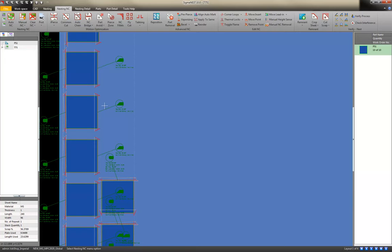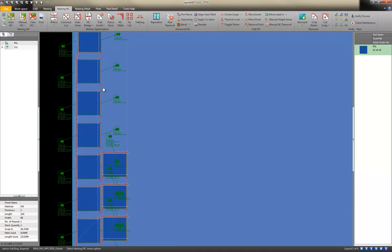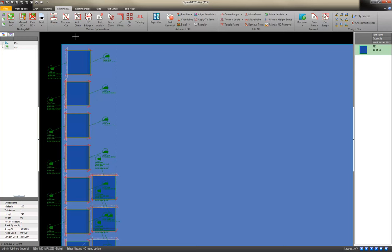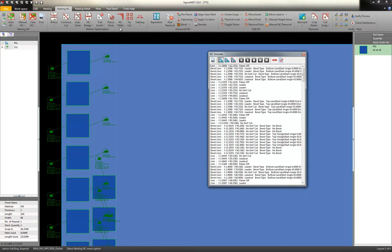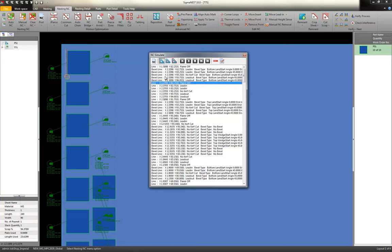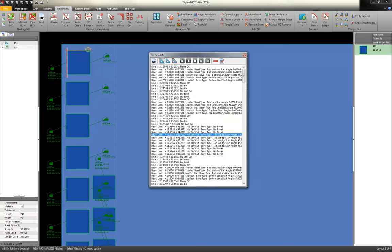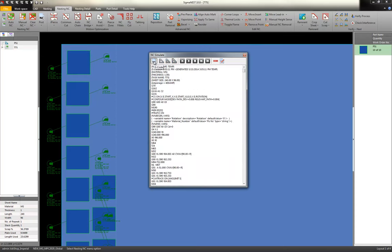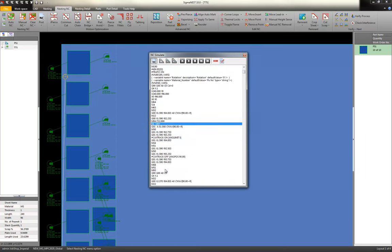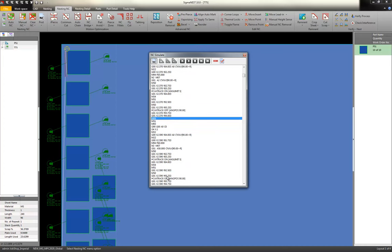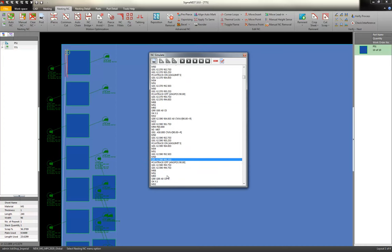One of the questions that we had was, can I simulate this toolpath and see what the code looks like? The answer is yes. We have a little play button up here. And you can scroll down this list and actually watch the toolpath happen. Or you can actually click the NC button. And this will show you the exact machine code that's going to be sent to the floor.